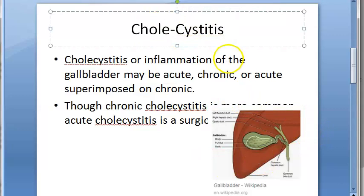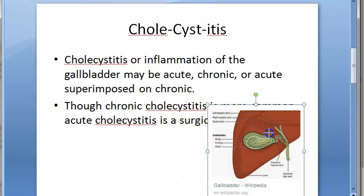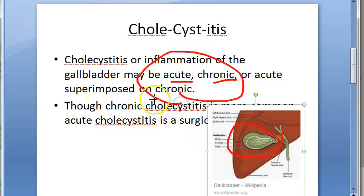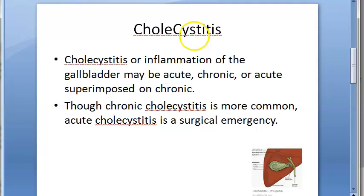In this video, let us look at cholecystitis. 'Itis' means inflammation, so cholecystitis is inflammation of the gallbladder. The gallbladder gets inflamed and becomes big. This condition may be acute or chronic. Acute means it will suddenly get inflamed, while chronic is a long-standing condition.